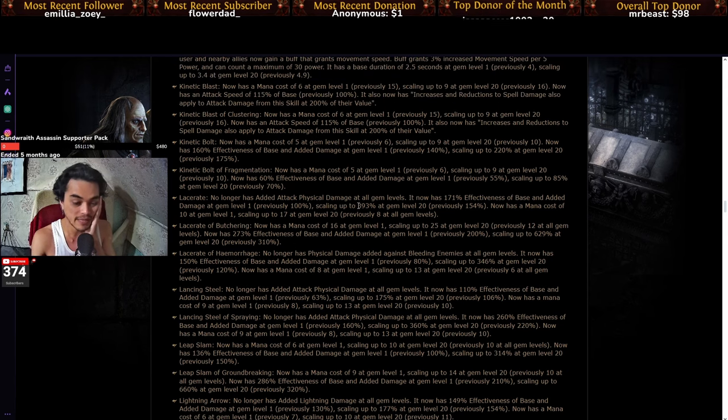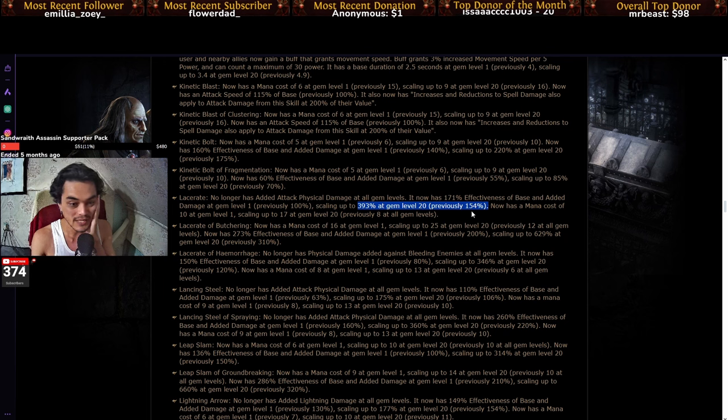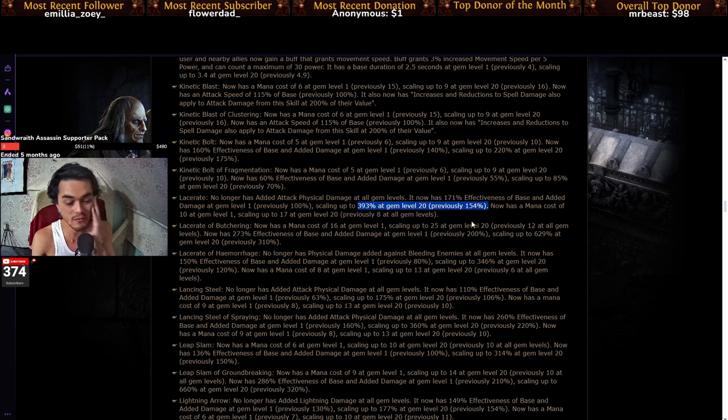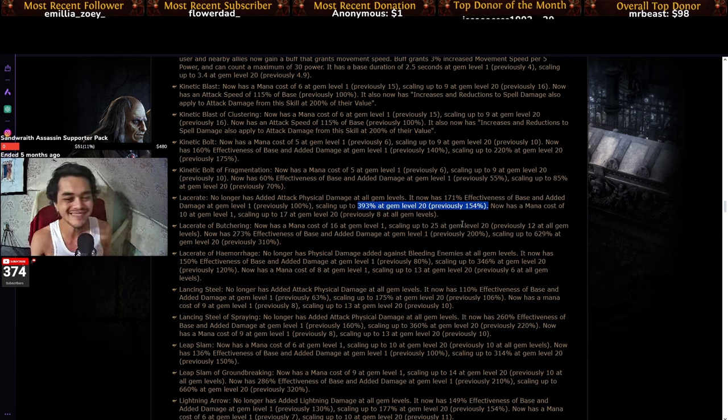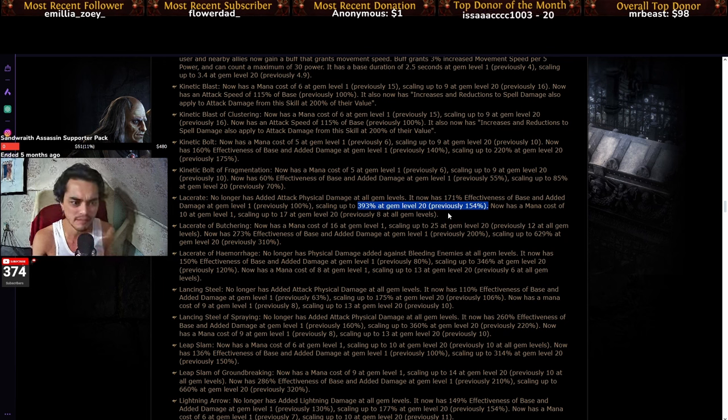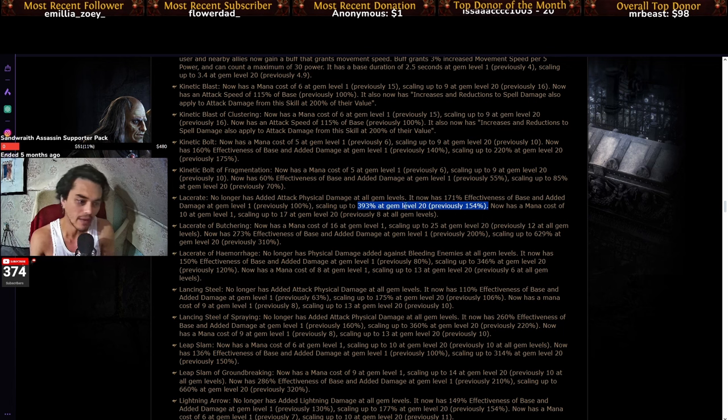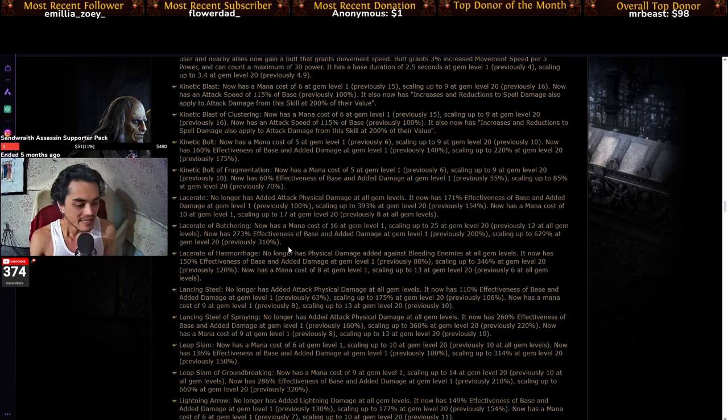Lacerate, basic Lacerate, now is at 393 from 154. That's almost double, maybe even more.